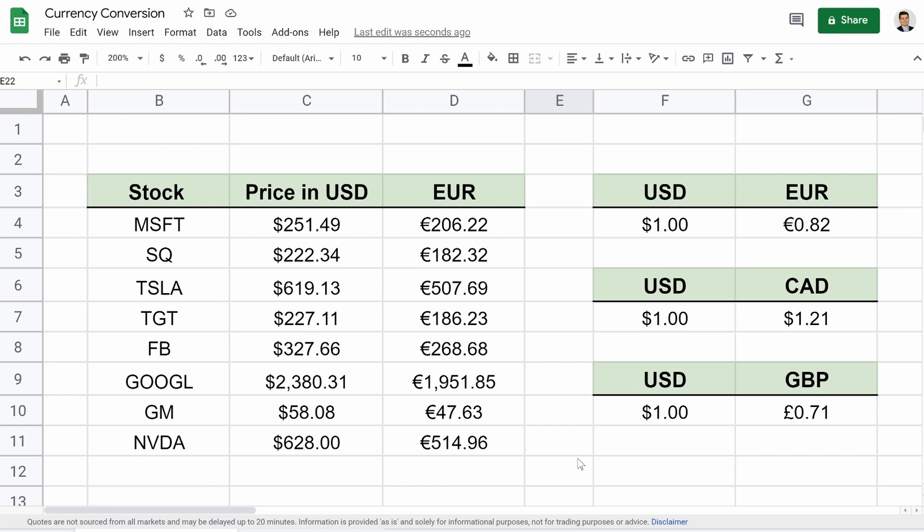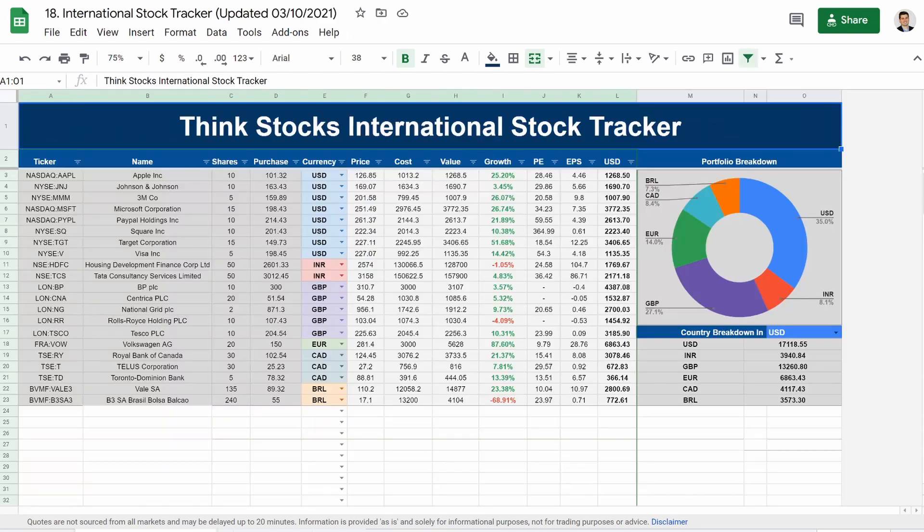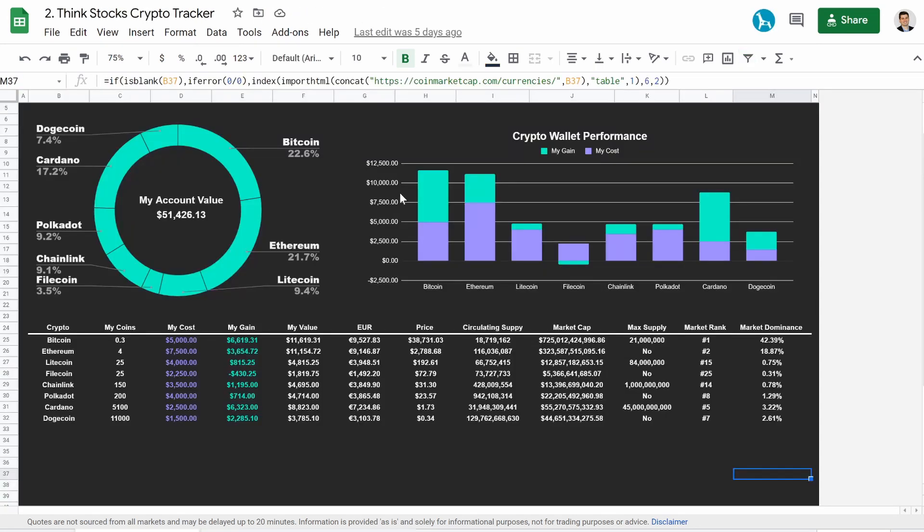It doesn't necessarily have to be in the stock market, but I think the stock market's the best use case scenario, especially if you're following my channel. And with the ability to convert currencies like this, you could incorporate it into really cool portfolio trackers like this one or this one, or even cryptos. You can see right here, we got a little Euro section.